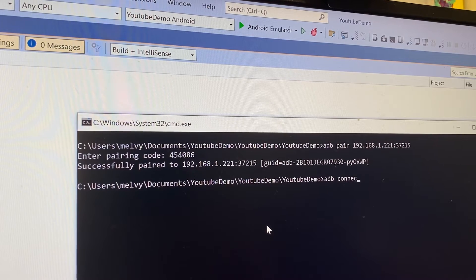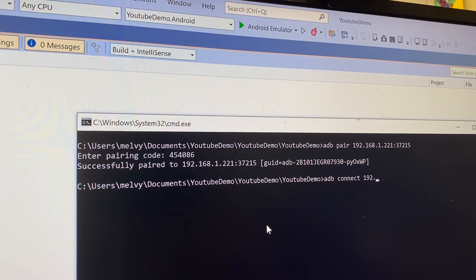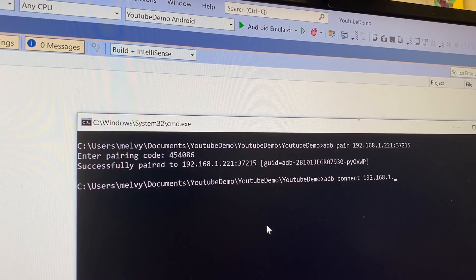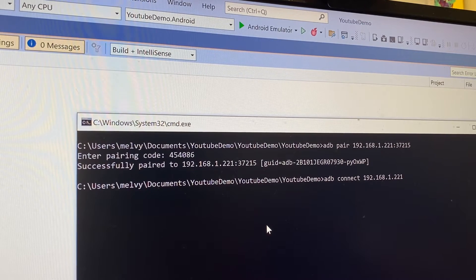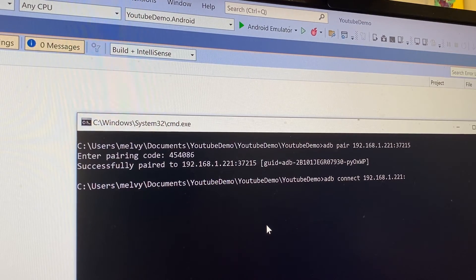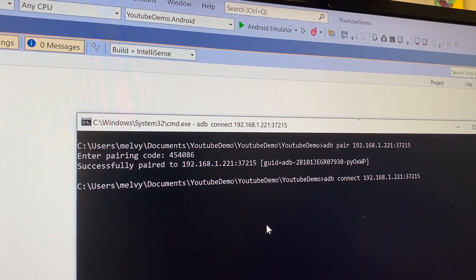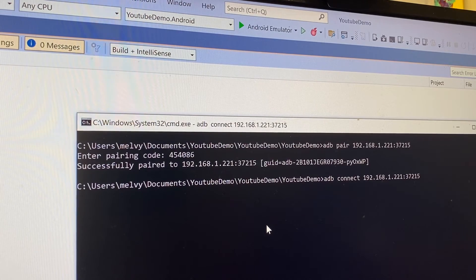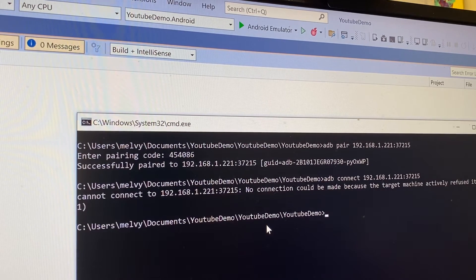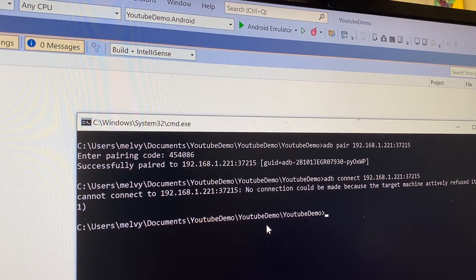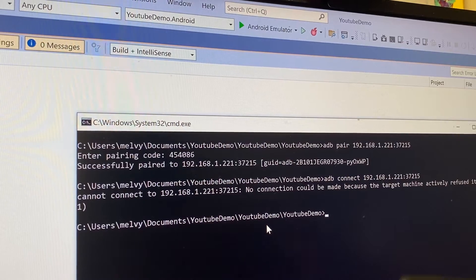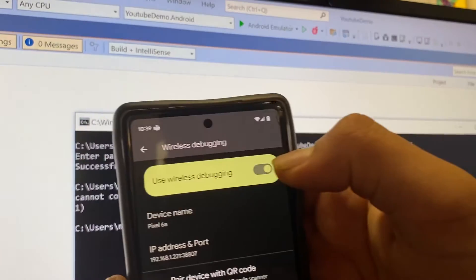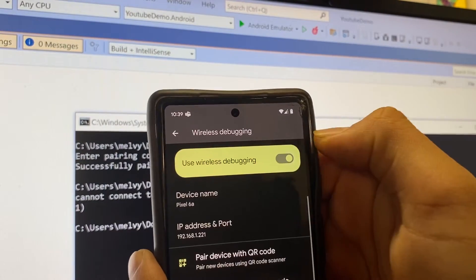ADB connect 192.168.1.231, or rather 221, and the port is 37215. Hit enter, and cannot connect. Target machine actively refused it. What if I turn this off and turn it back on?